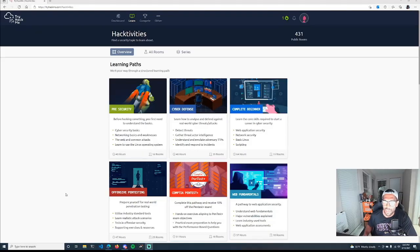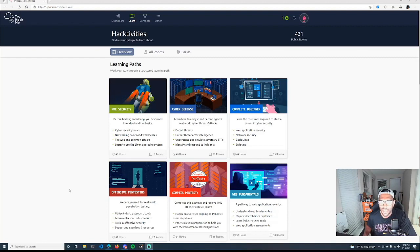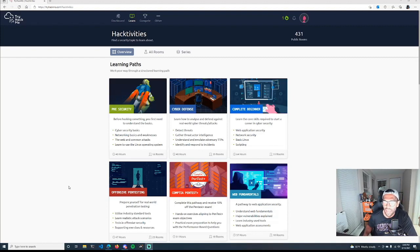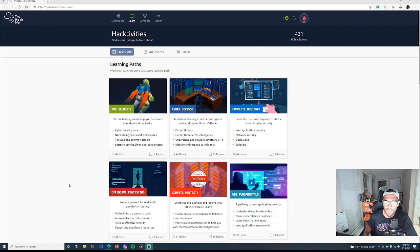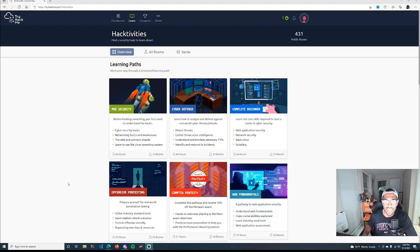So here we are on TryHackMe's website, and this is the tool I wanted to present today for those who are interested in getting started in cybersecurity. The reason I bring it up is because a lot of this stuff is free content with hands-on learning. There is, if you are interested in some of the premium content, it's a very low cost - I believe it's about 10 bucks a month. The best part about this tool or this website is it can all be done within your browser.